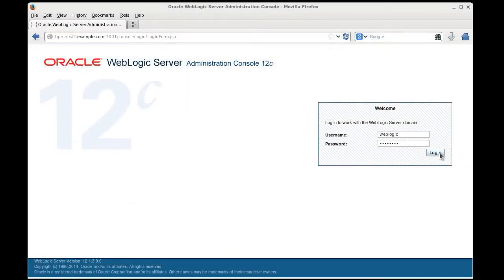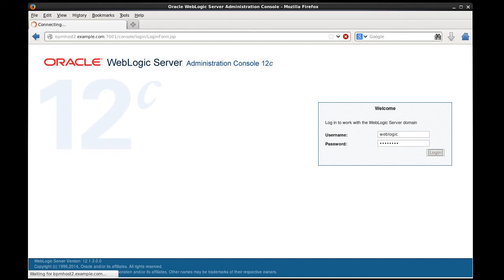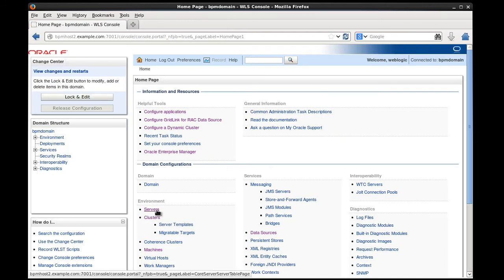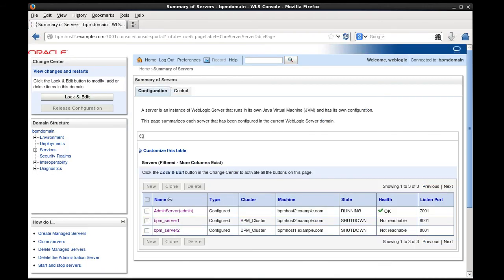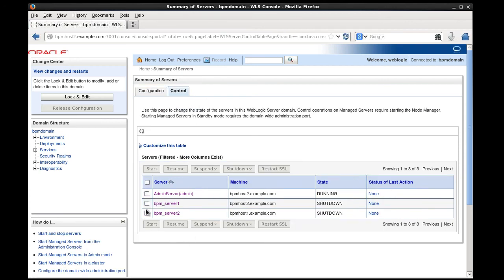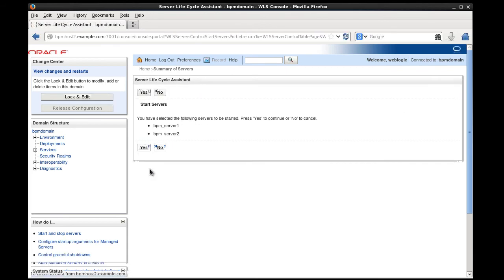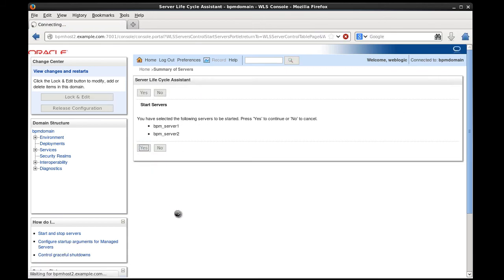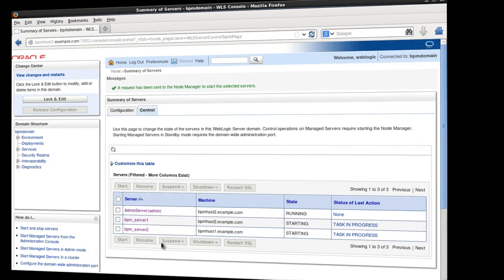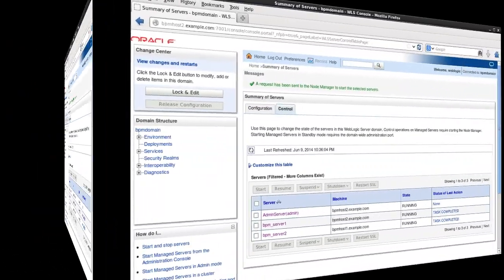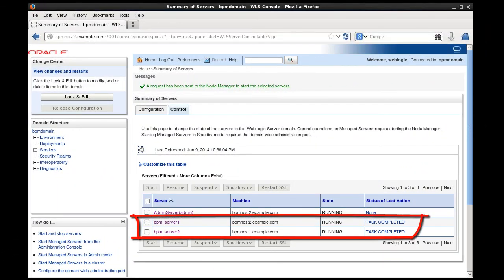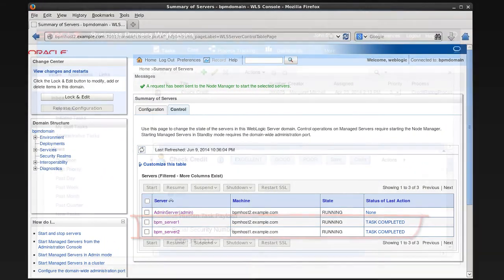We log in, navigate to the Summary of Servers page, then to the Control tab, select our managed servers, and click Start. And voila, our managed servers have been started.